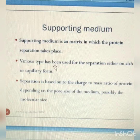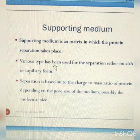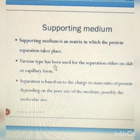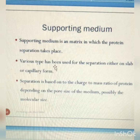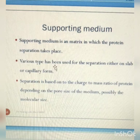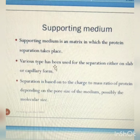The supporting medium is also a matrix in which the protein separation takes place. Various types have been used for separation either on slab or on capillary form. Separation is based on the charge-to-mass ratio of protein depending on the pore size of the medium, and possibly the molecular size.